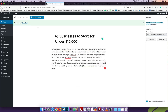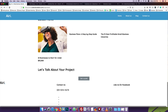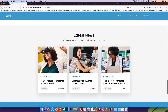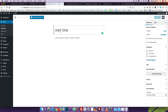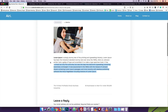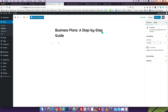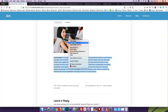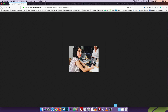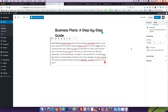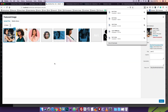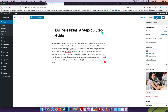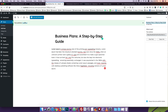I'll add a new post. I'll scroll down and copy the title, then paste it. I'll copy the description and paste it. I'll save the image as the featured image, drag and drop, then select. I'll choose the consulting category, then publish.